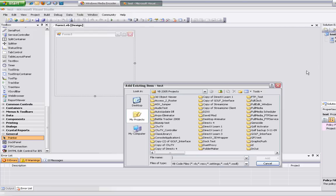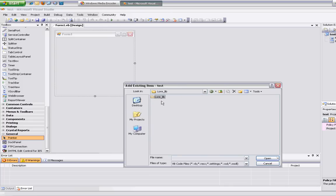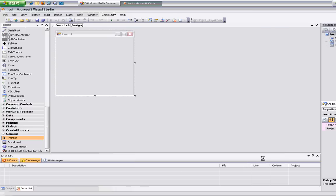I'll add existing files and select the db module.